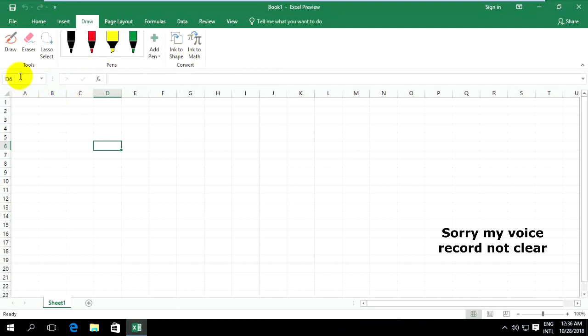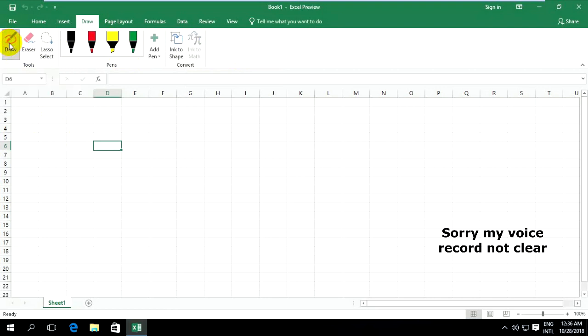You can go to Draw, click on Draw, and you can draw on a picture.